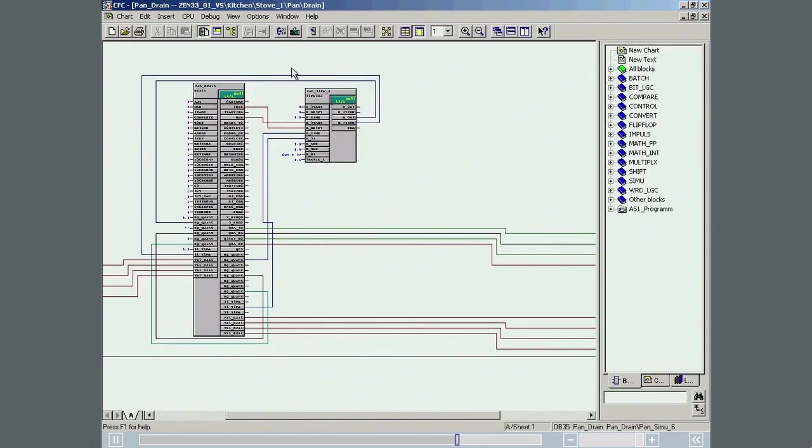This CFC contains an instance of the pan-drain SFC type and a simulation block.